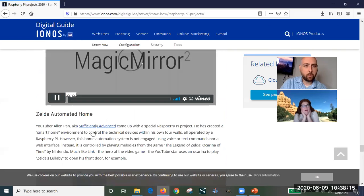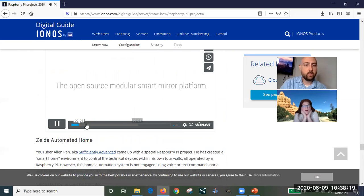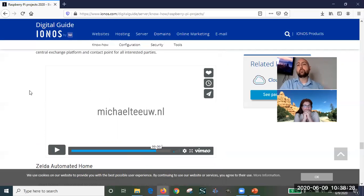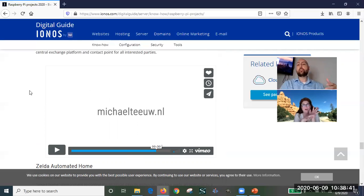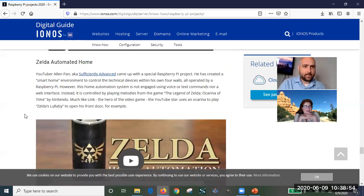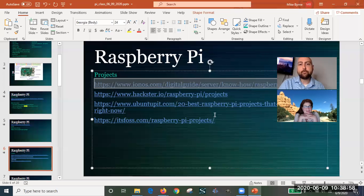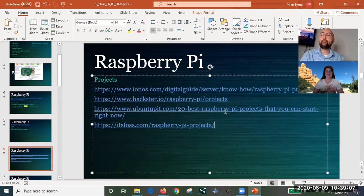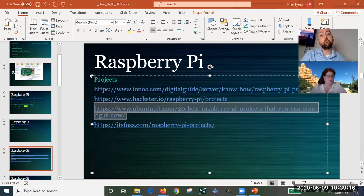Magic mirrors are popular — a Pi sits behind a mirror, and you can see both the display and your reflection at the same time. You could put a clock in the corner showing the weather while you brush your teeth. There are lists of 20 or 1,000 projects online; the shorter curated lists are better for finding quality ideas.